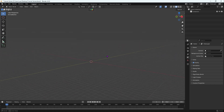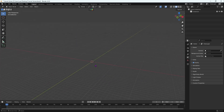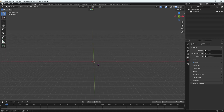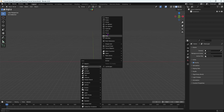We'll be using these orthographic views when modeling. So what is modeling? Basically you start from a basic primitive shape and build on it using edit mode and modifiers. We'll look at modifiers in the next video. Press Shift A to add a new object.